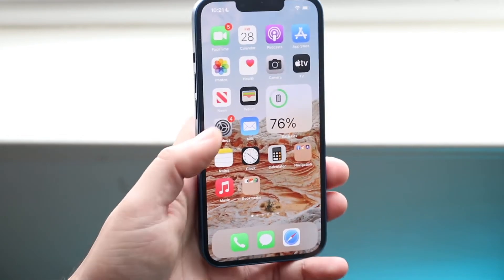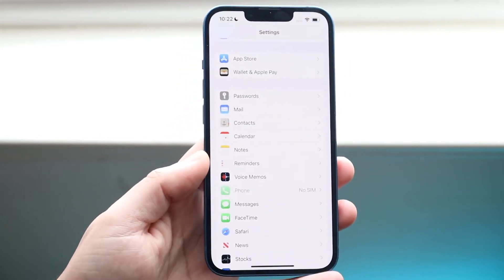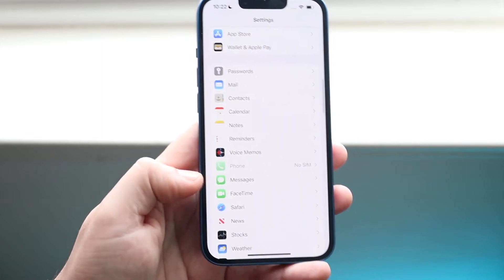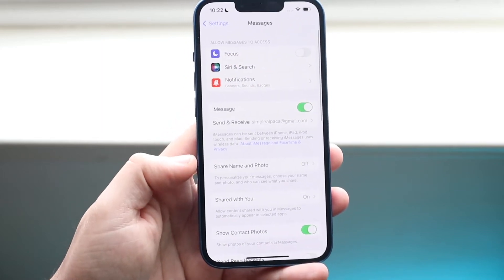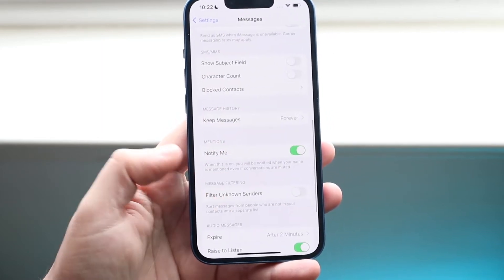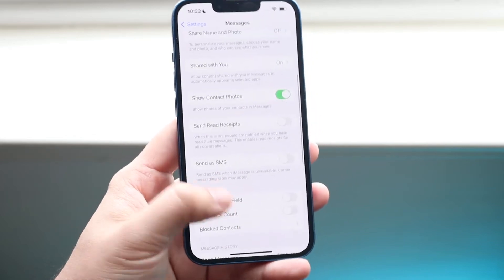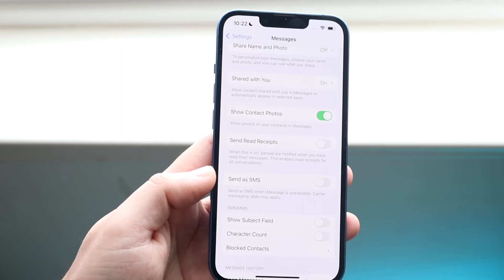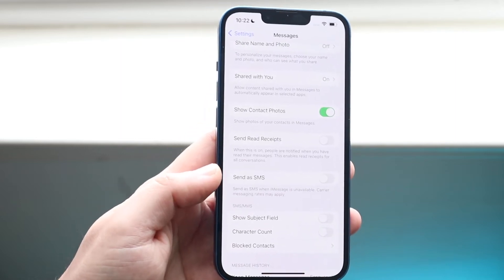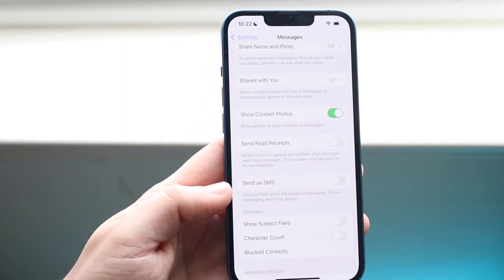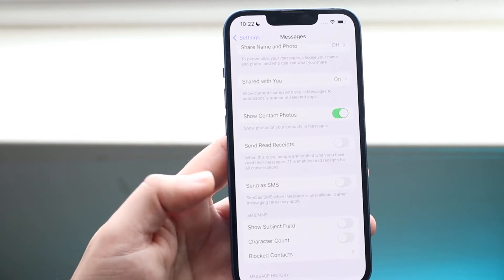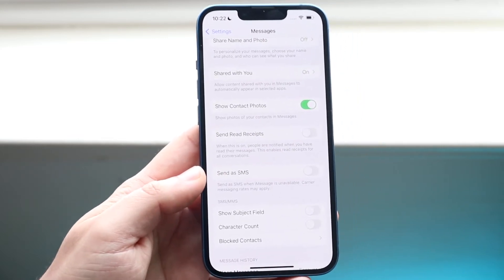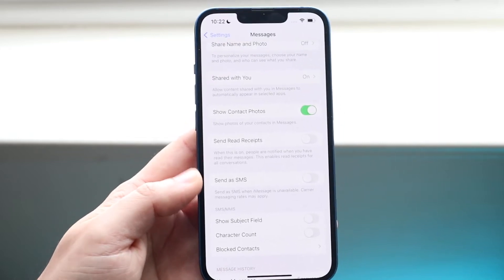Now if that doesn't work, another thing you may want to double check — if you're sending messages and they're not receiving them — is to go under Settings and go under Messages right here. Then scroll down to where it says Send as SMS and go ahead and enable this. What this will do is, just in case they're not receiving your iMessage, it'll go ahead and send as SMS instead, and that may help them receive your messages.